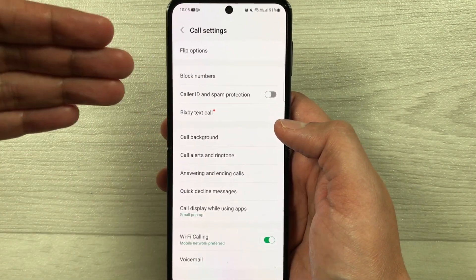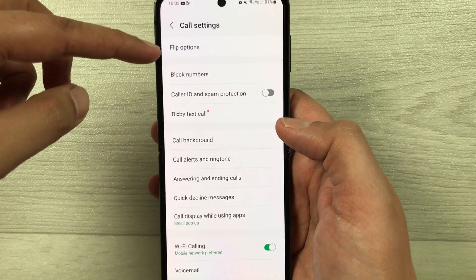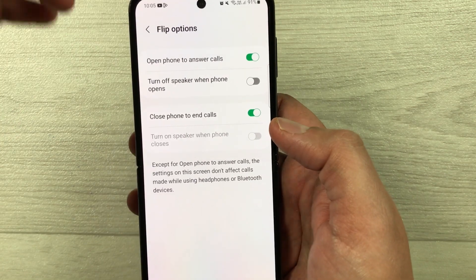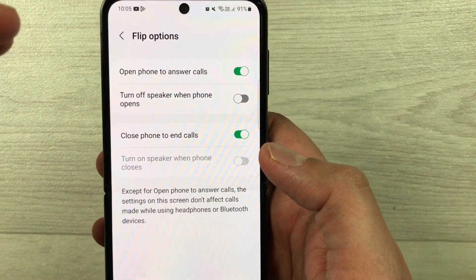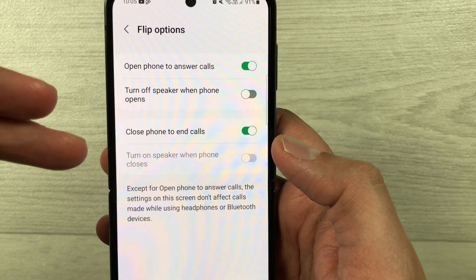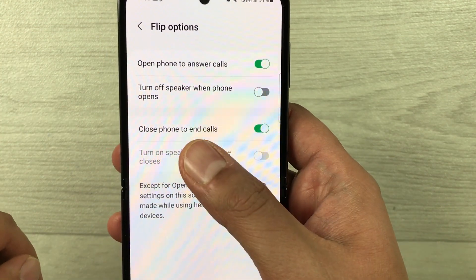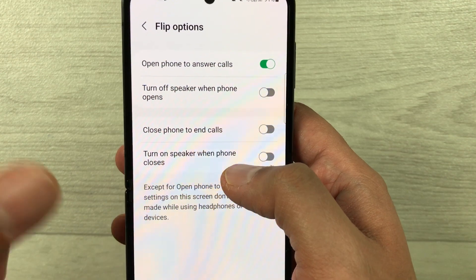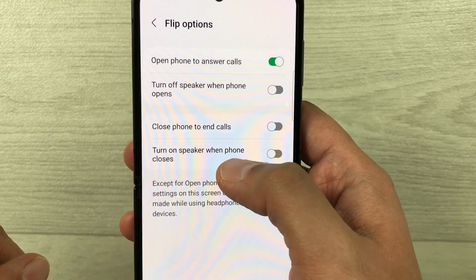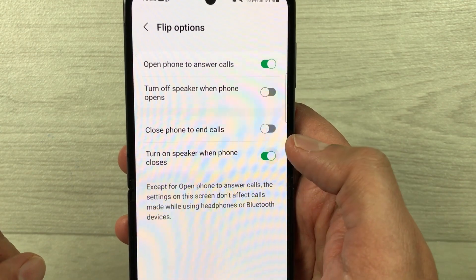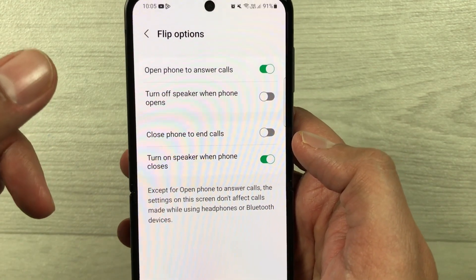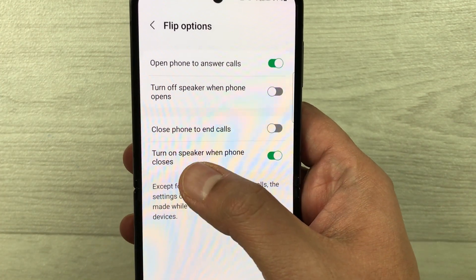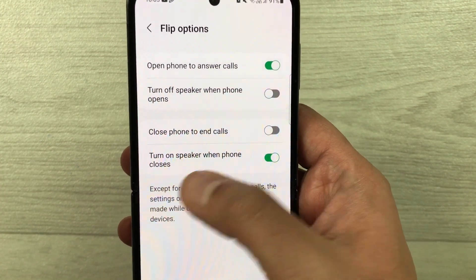Once you select Settings, it will open the call settings menu. At the top you see 'Flip options' — just select it. You have two settings to change here: the first one is 'Close phone to end calls' — you have to disable it. The second one is 'Turn on speaker when phone closes' — you have to enable it.